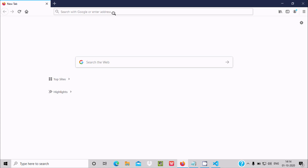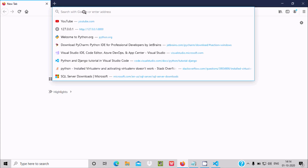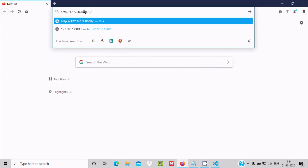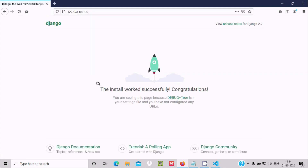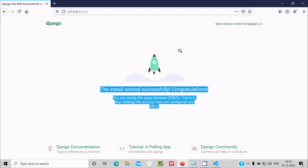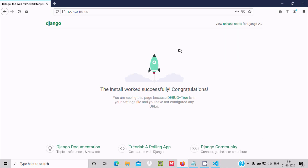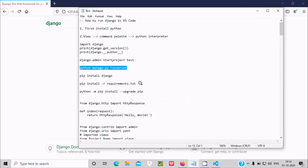The server is running. Copy the local server URL, open your browser, and paste it. You can see the Django welcome page — Django is now working perfectly.